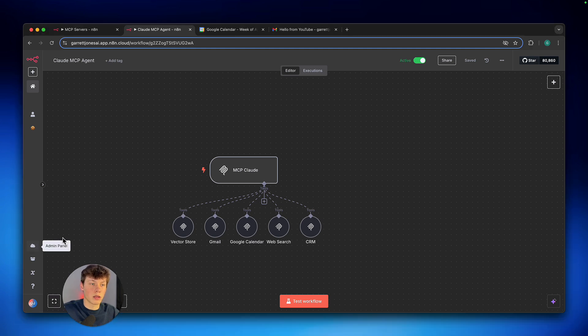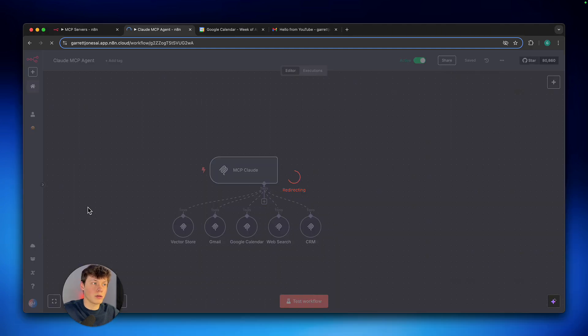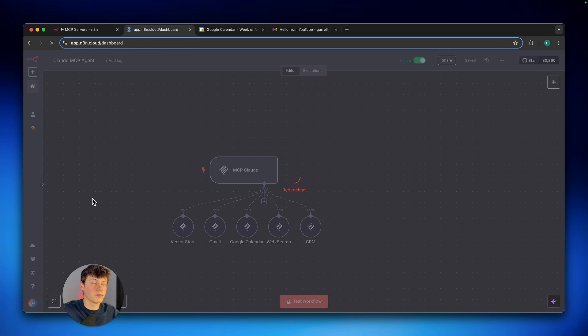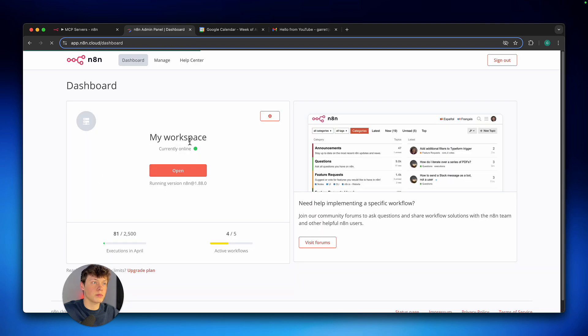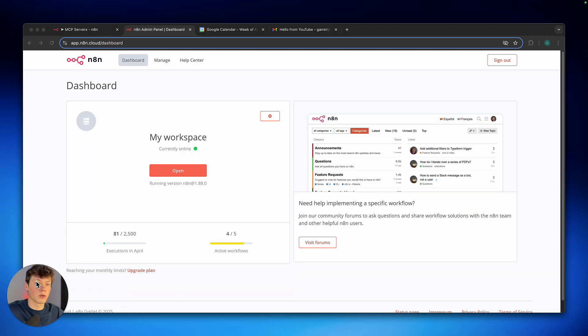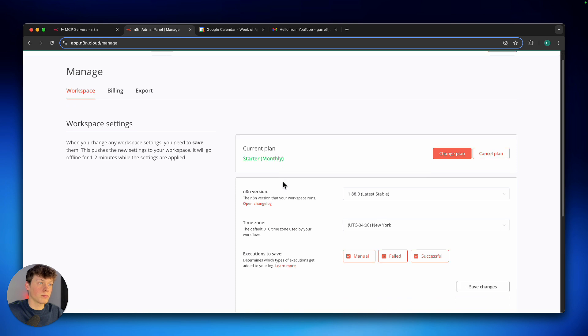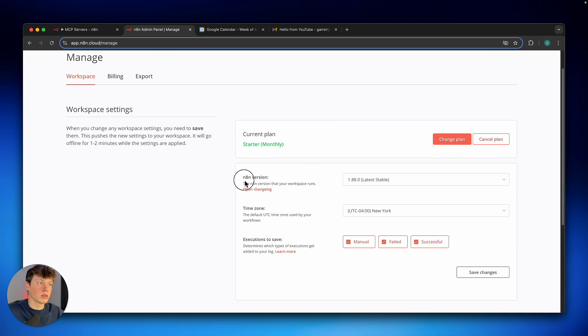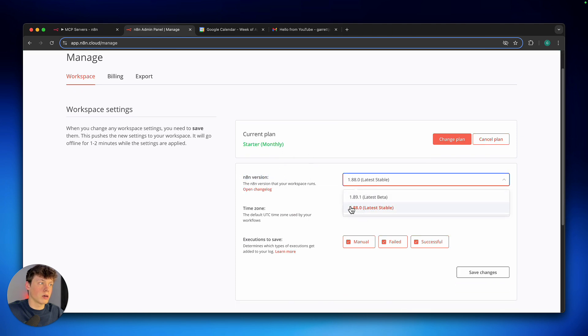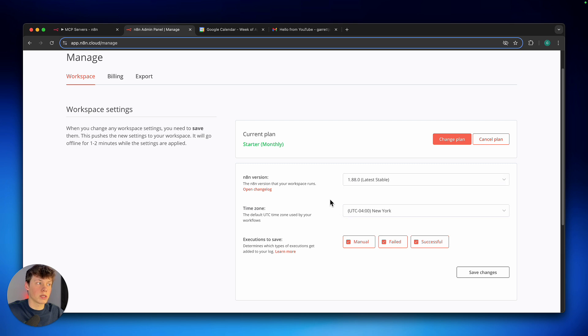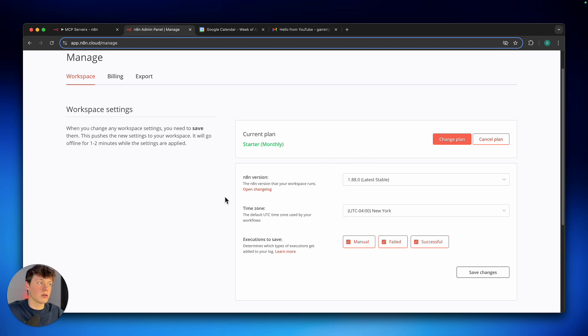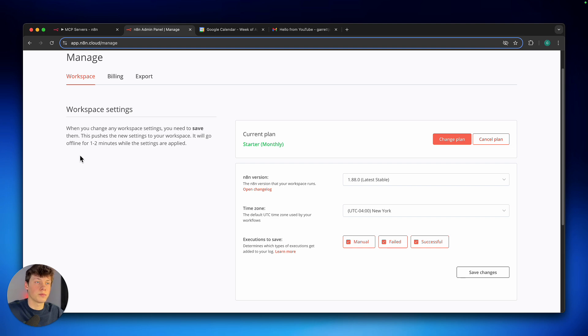And it will open up our dashboard for N8N. Now we can click on settings and go down to the N8N version. And you can see that it is now actually the latest stable version. So 1.88 is going to be the latest version already. So as long as your N8N is up to date, you will get access to the MCP nodes.